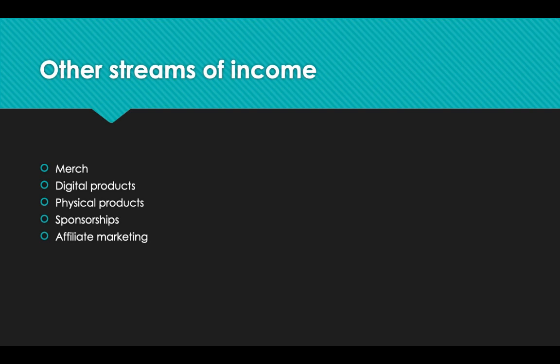Another stream of income for YouTubers is sponsorships. Whenever YouTubers mention a company, whether for 10 seconds, 30 seconds, or a minute, they're getting paid for the sponsorship. They can make a lot. Many YouTubers make between $50,000 to $100,000 per sponsorship, depending on how big the audience is. These YouTubers are making a lot of money.